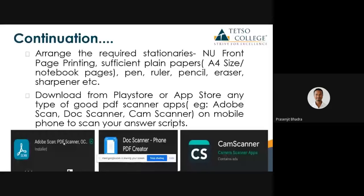Before the exam, you need to print a new front page. I have shared this front page on WhatsApp and it will be shared on Student Internet by today. You need to print it out — black and white or color printing will do. If you are giving five exams, try to print around 10 copies so that if there is any mistake you can use a different one.